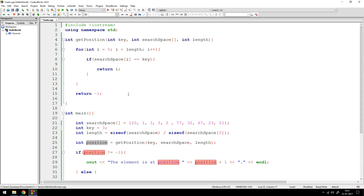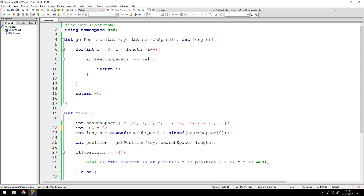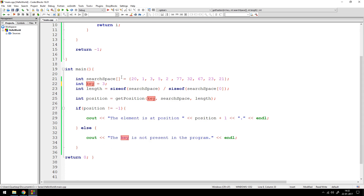If that number doesn't exist anywhere in the array, the equality check inside the loop is never true, so we fall through and return -1. And that's how you execute a linear search algorithm. The code will be in the description as always.